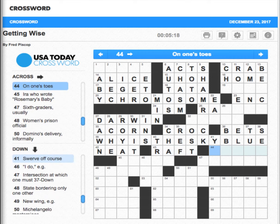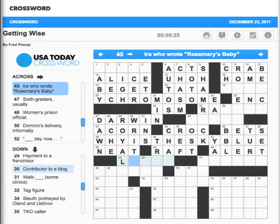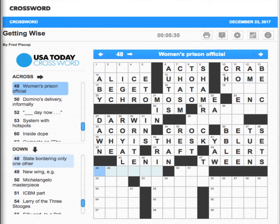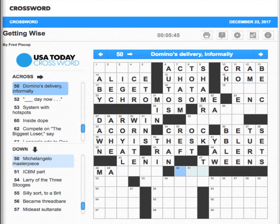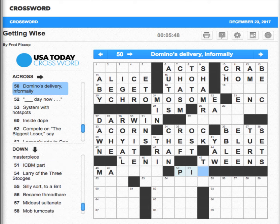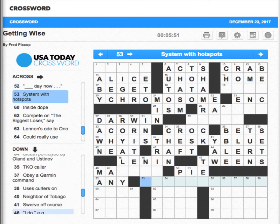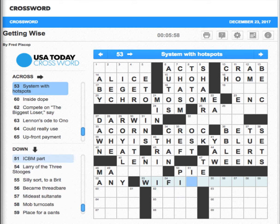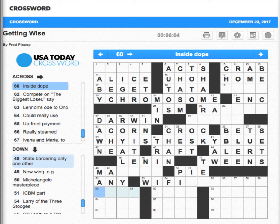Swerve off course — yaw. Alert — IRA. I always get this wrong. These are tweens — how do you spell that? Tweens. Woman — proves that's a matron of some kind — may something. Domino's delivery informally — I would say a pie.